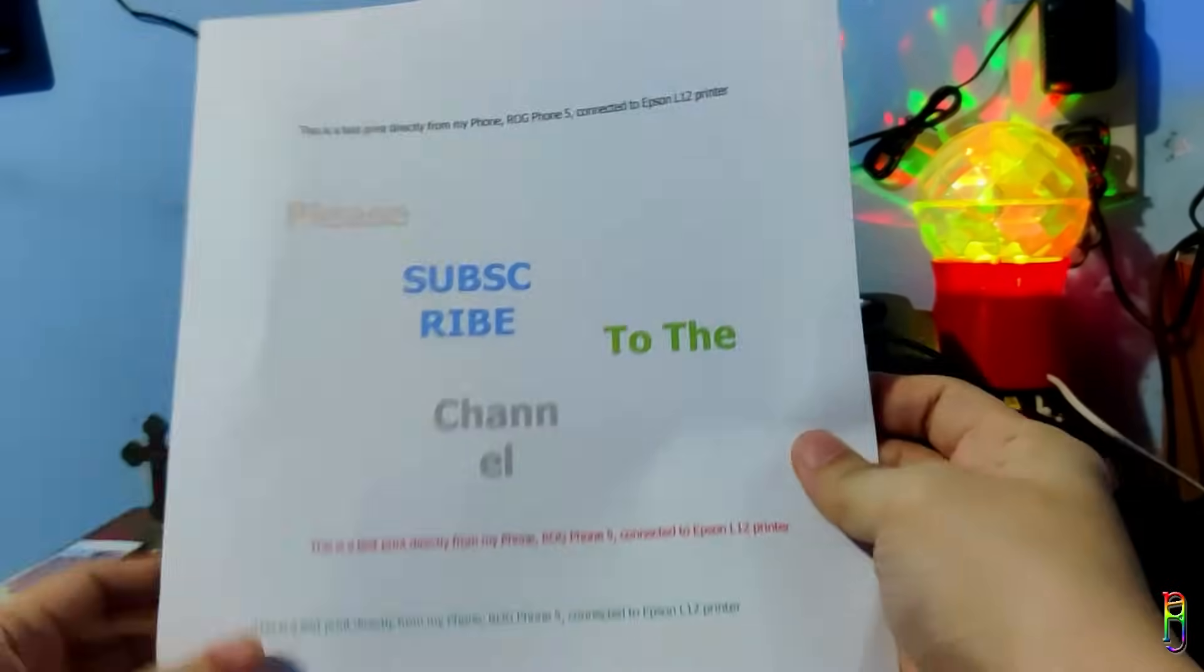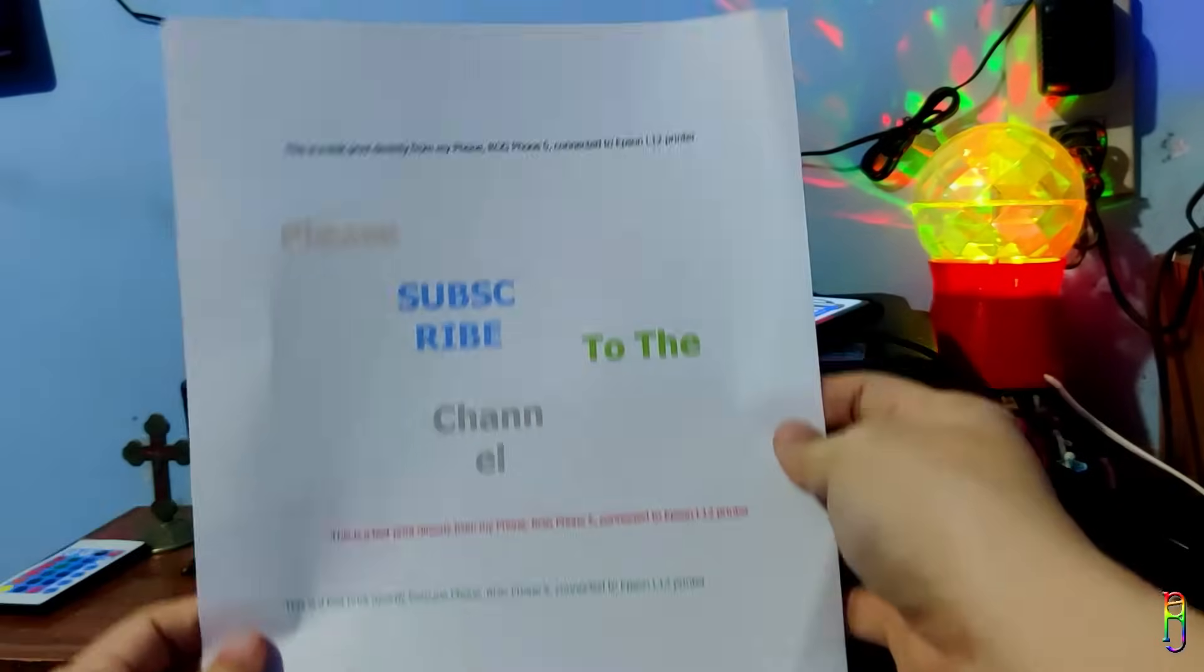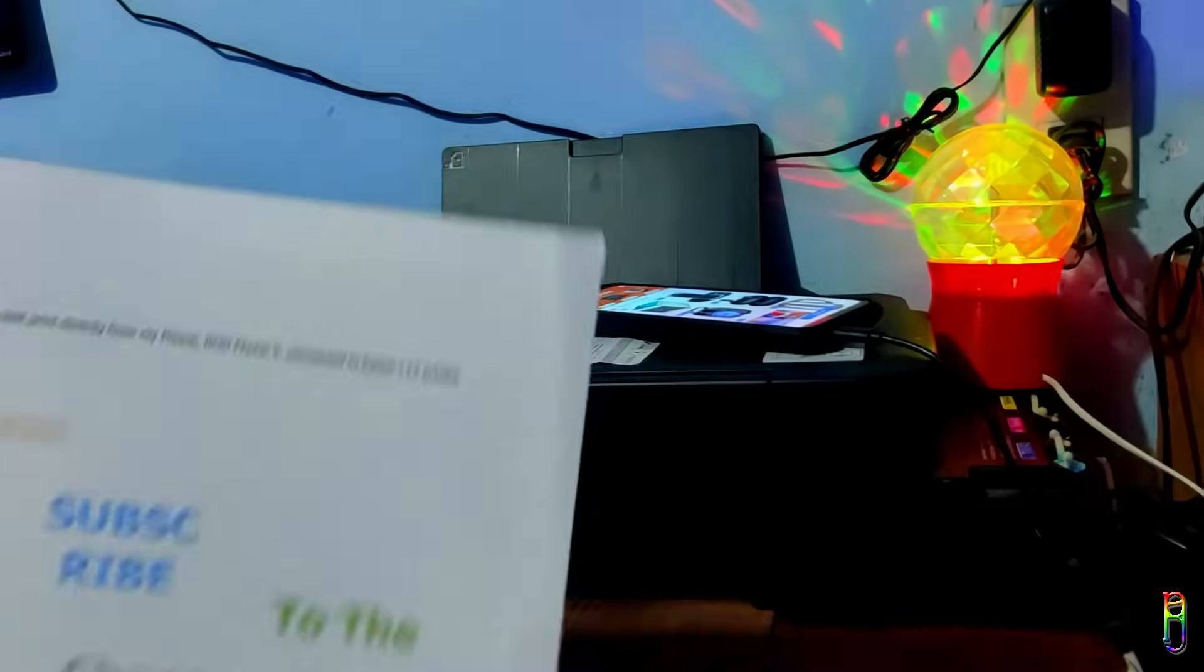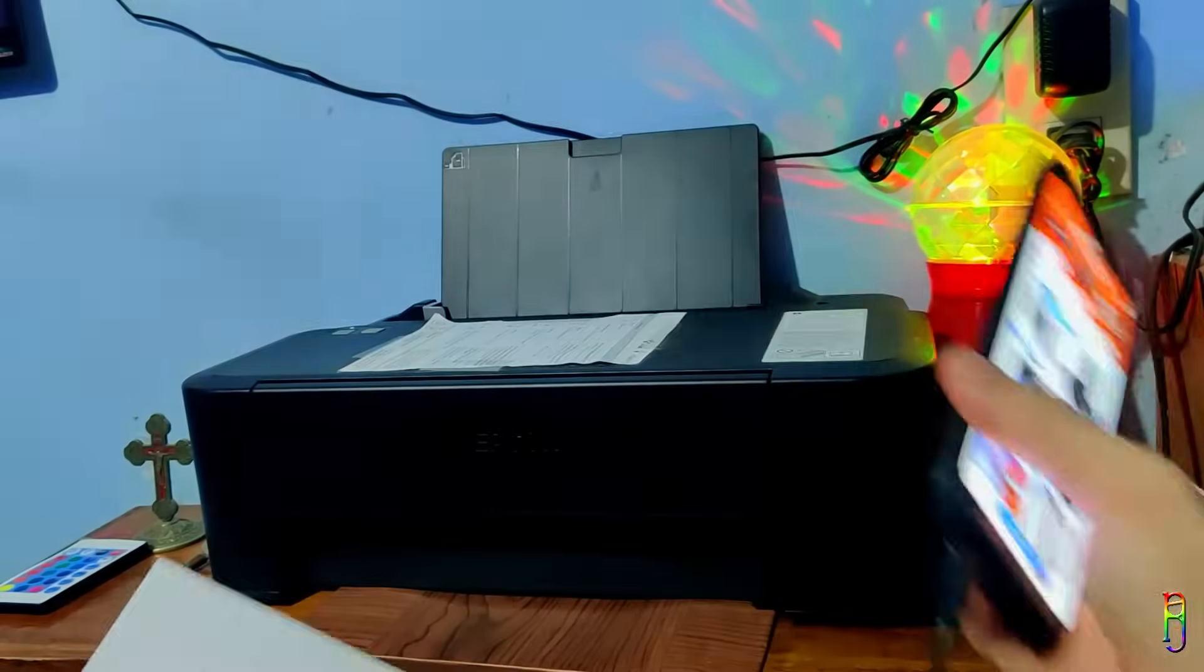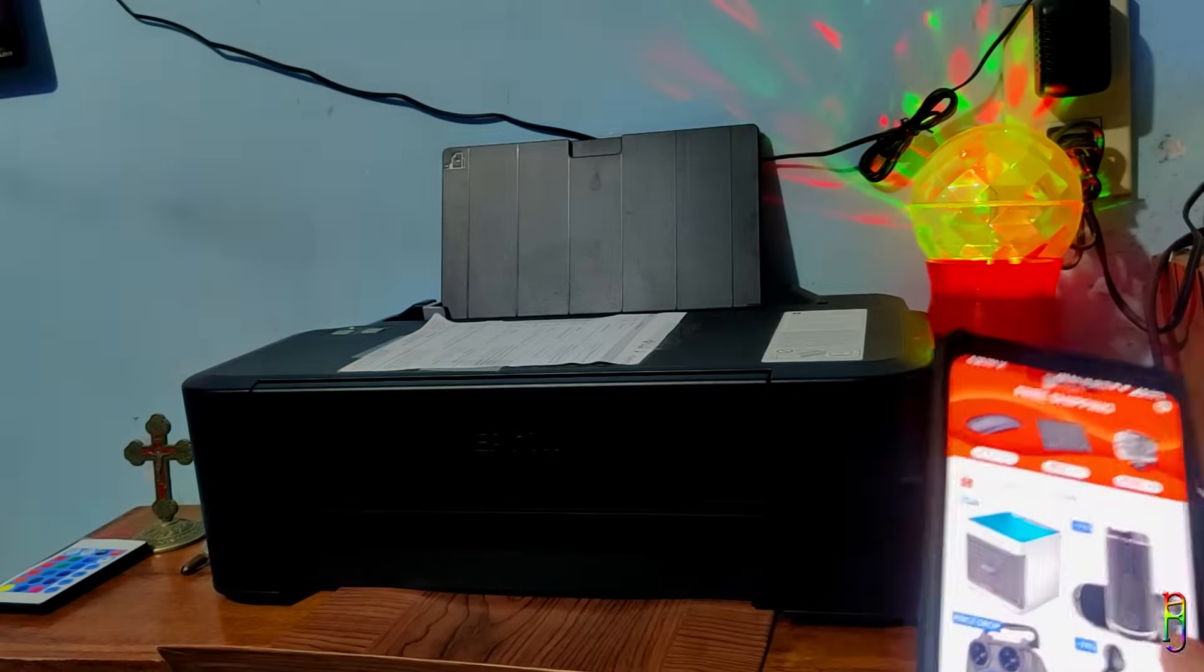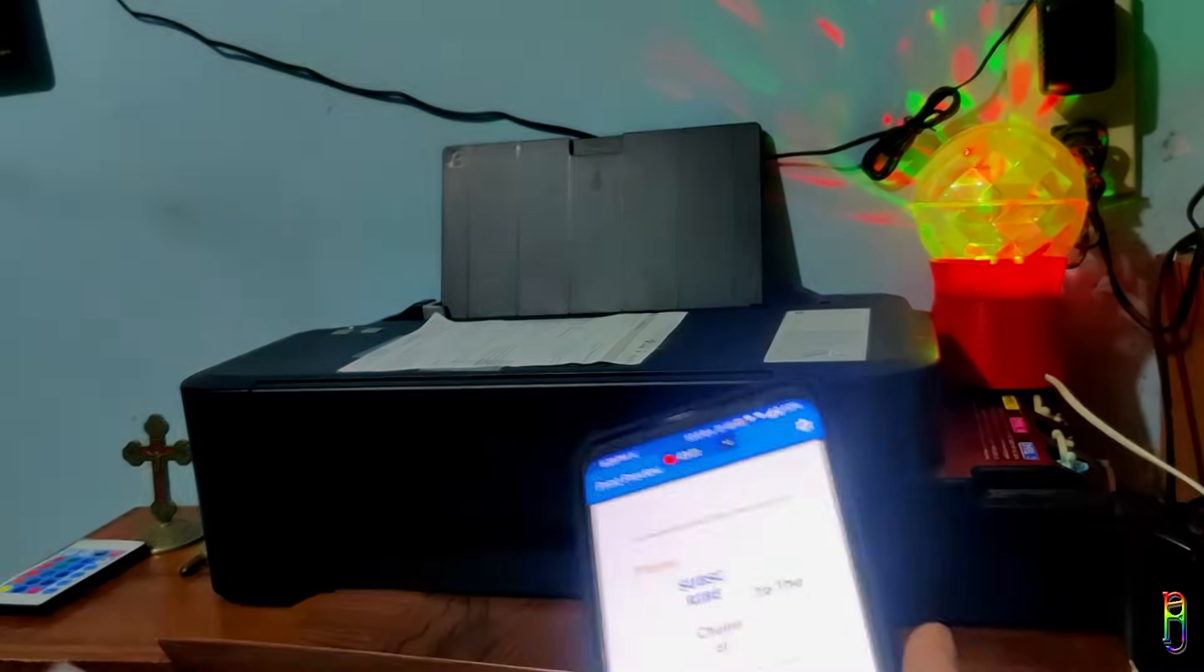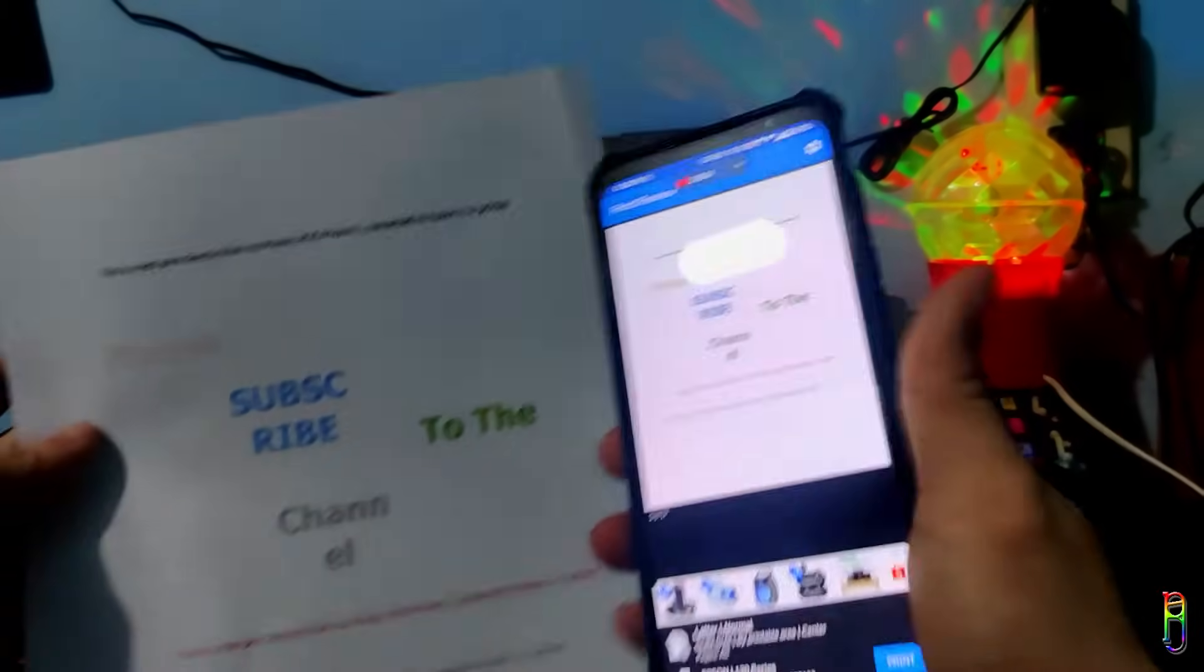So comparing the printout to the document, I'd say it did an impressive job. Now you don't need to transfer the files from your phone to your laptop anymore to print them, since you can do it directly from your phone.